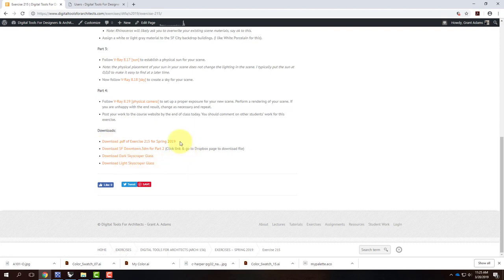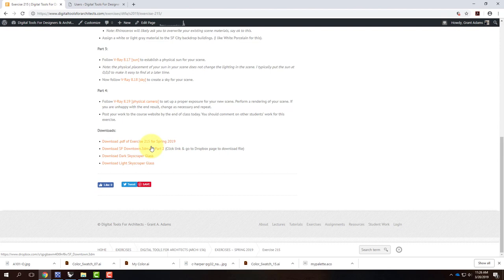Since we're on the exercise page, it's also a good idea to go ahead and download the SF Downtown 3DM file, which is where we're going to put our building. This was a file I got from grad school — from another group of students who built it to work as a kind of backdrop. It is dated, circa about 2005, but I don't have a replacement for it. It'll certainly give us some context for our renderings, which is good.